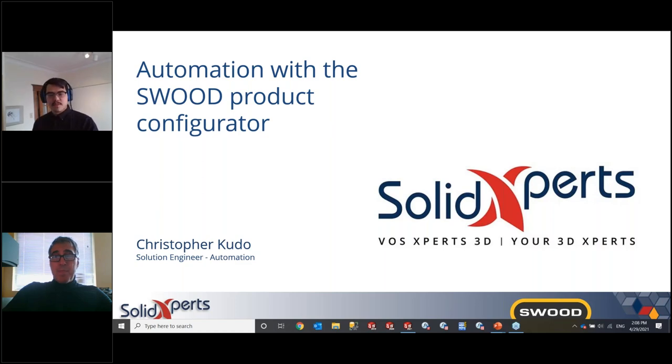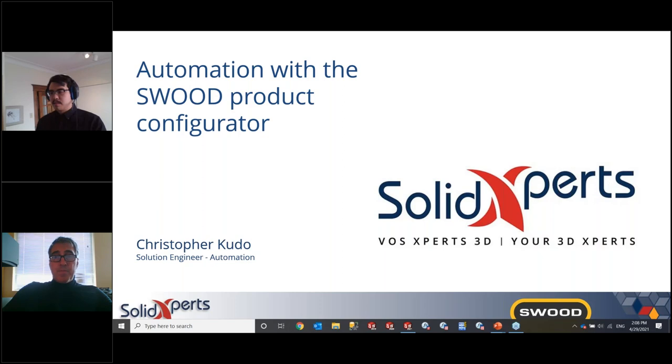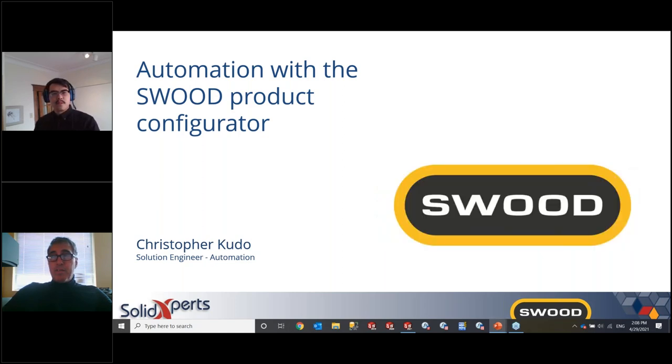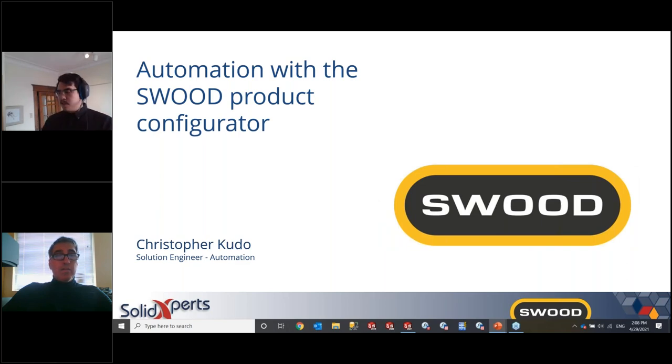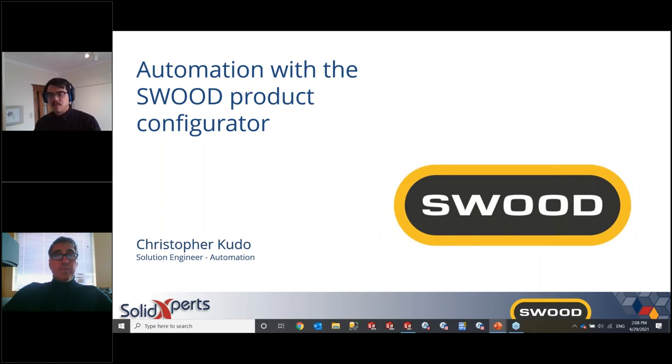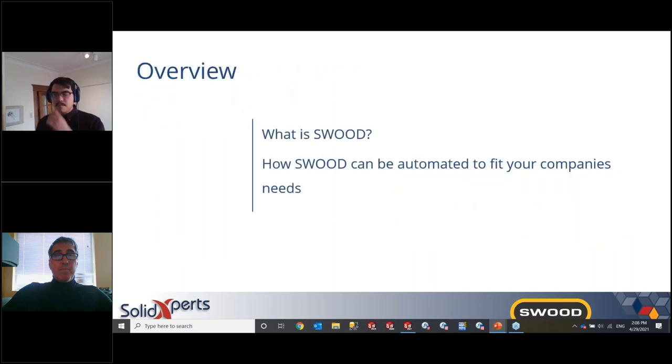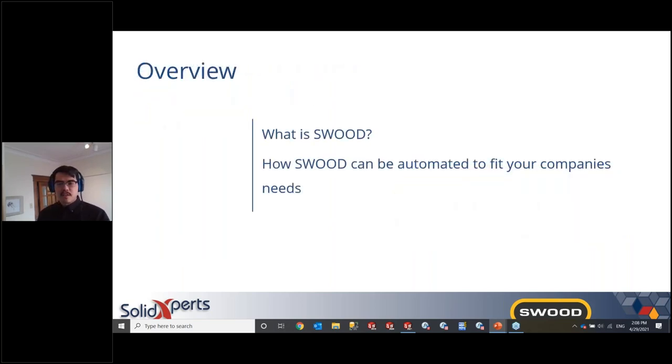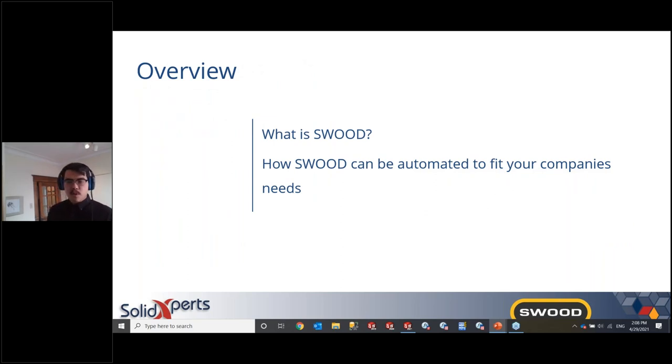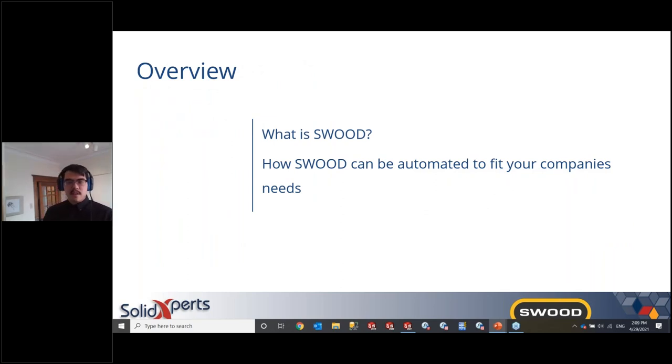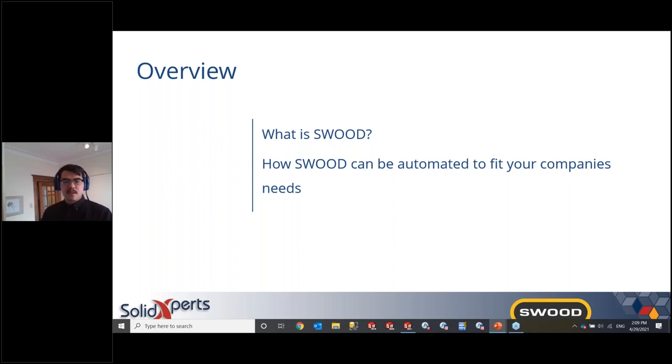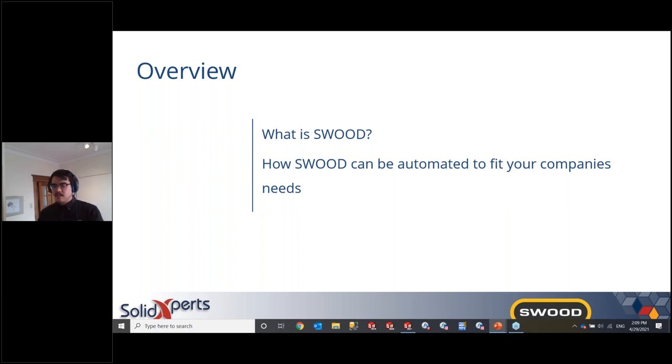Excellent. Thanks, Joseph. Can you guys see my screen? The PowerPoint? Yes, we can. All right. Perfect. So today I'm going to be talking about the automation of SWOOD. An overview of this presentation: I'm going to start by explaining what is SWOOD, its different components, and how to use them. And then I'm going to dive deeper into how we can automate SWOOD to fit your company's specific needs.